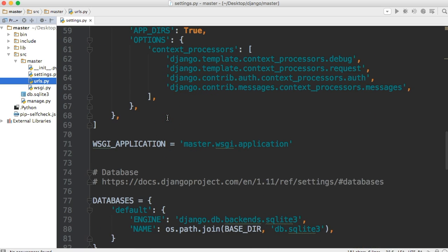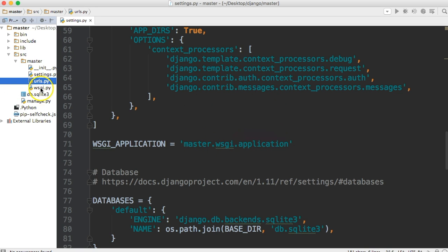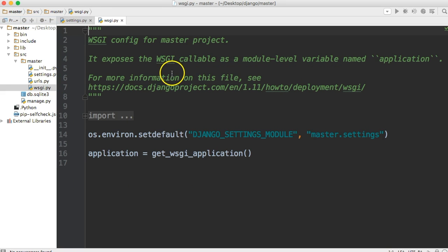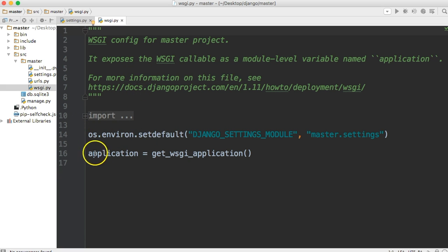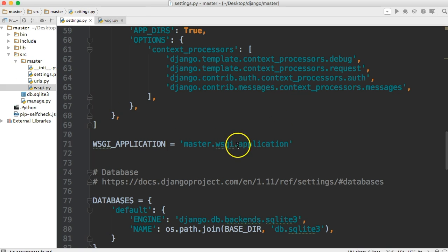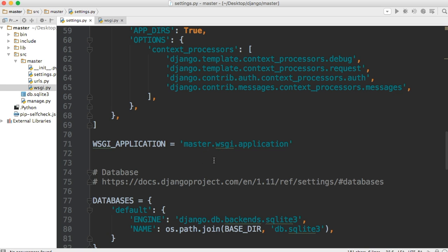The next thing is WSGI, and this is a web server gateway interface application. And this is how a Python application runs on a server. You see it says master WSGI application. If you look over here, the web server gateway interface right here. And what we got is application get WSGI application. That's what it's saying in the settings.py file. So we do need that to run our Django project. That's how, like I said, our Python application, which is actually Django, is going to run on a server.